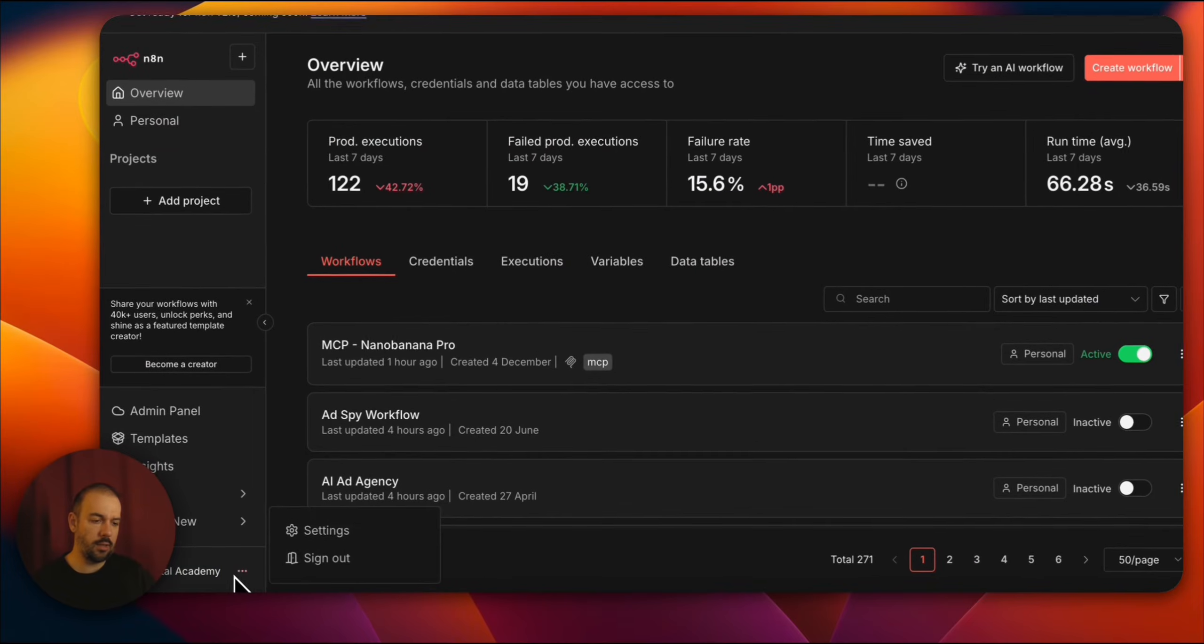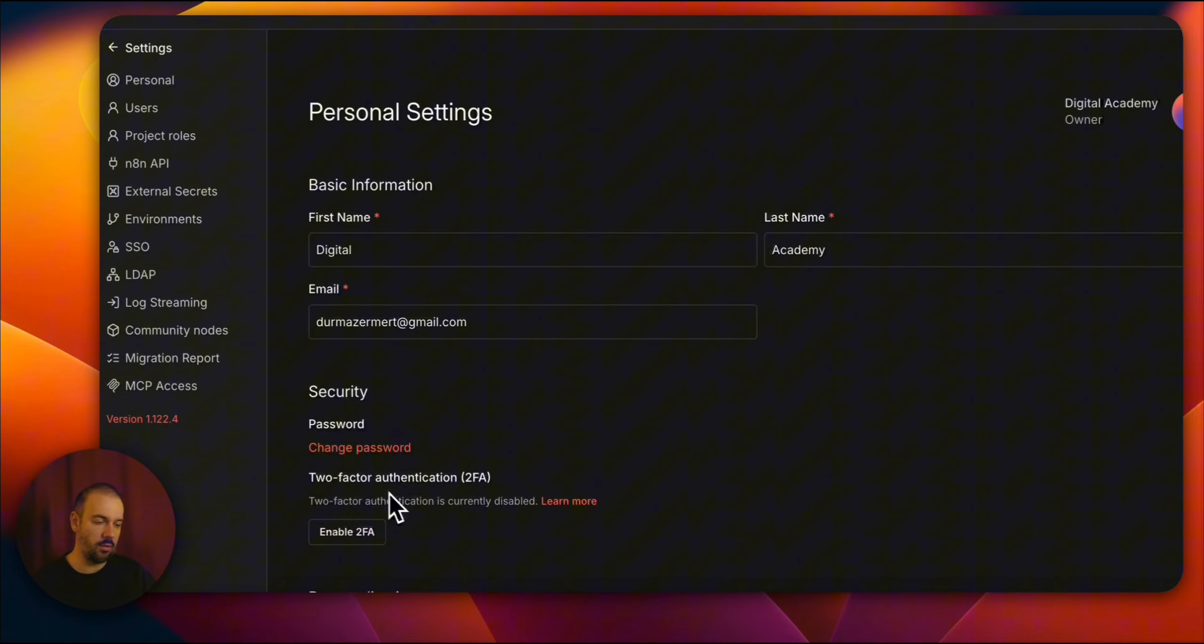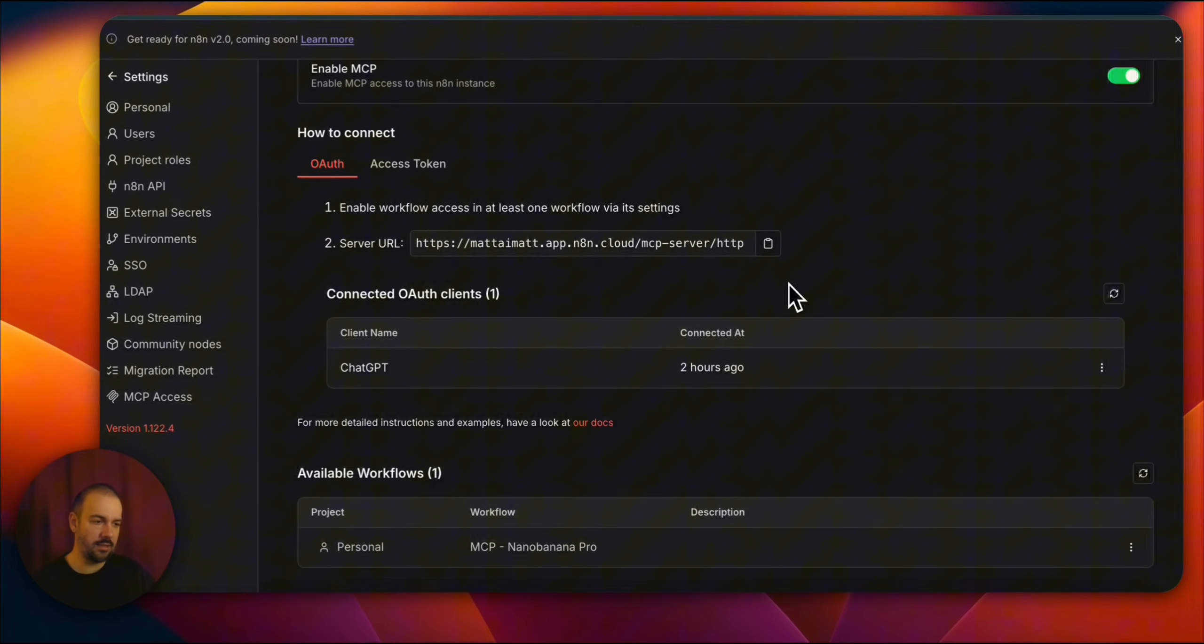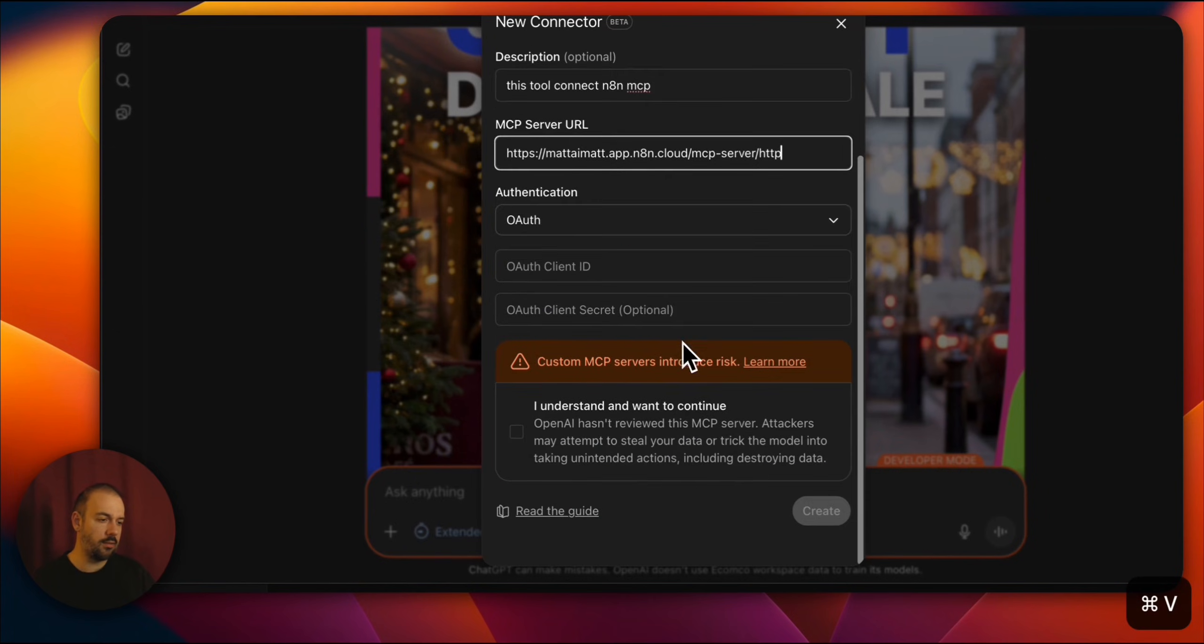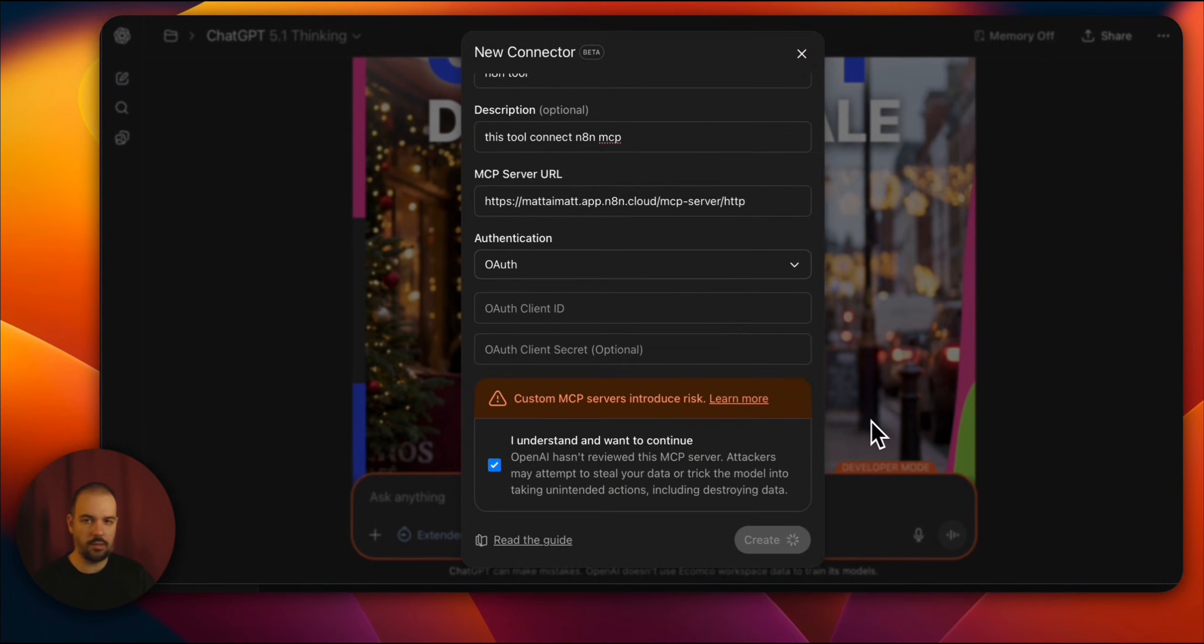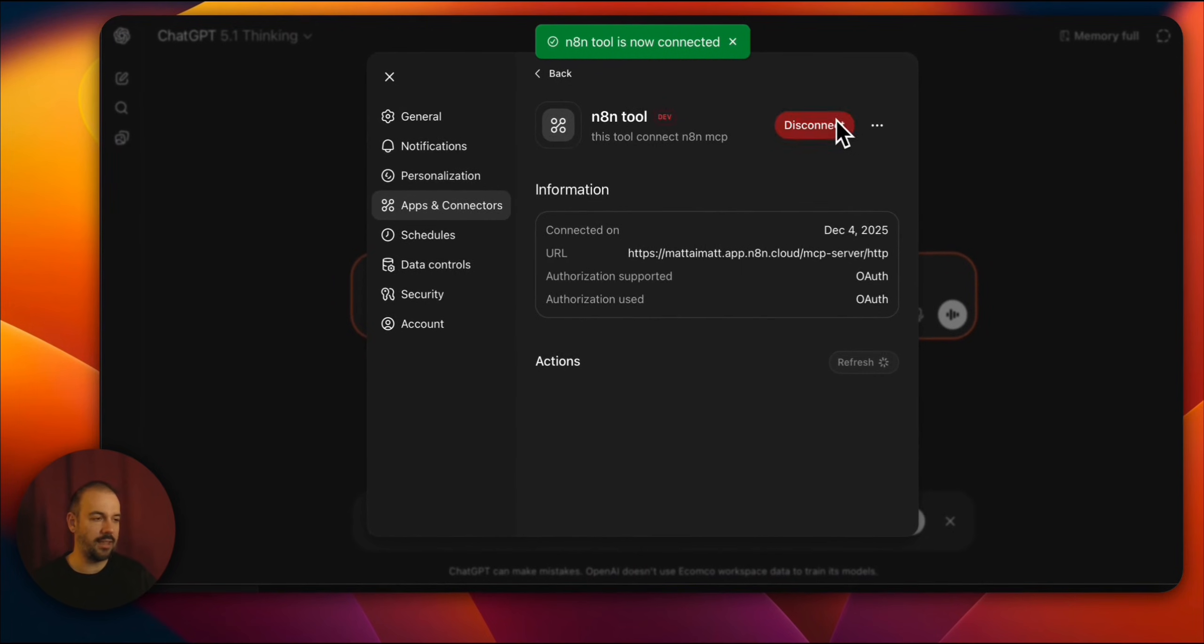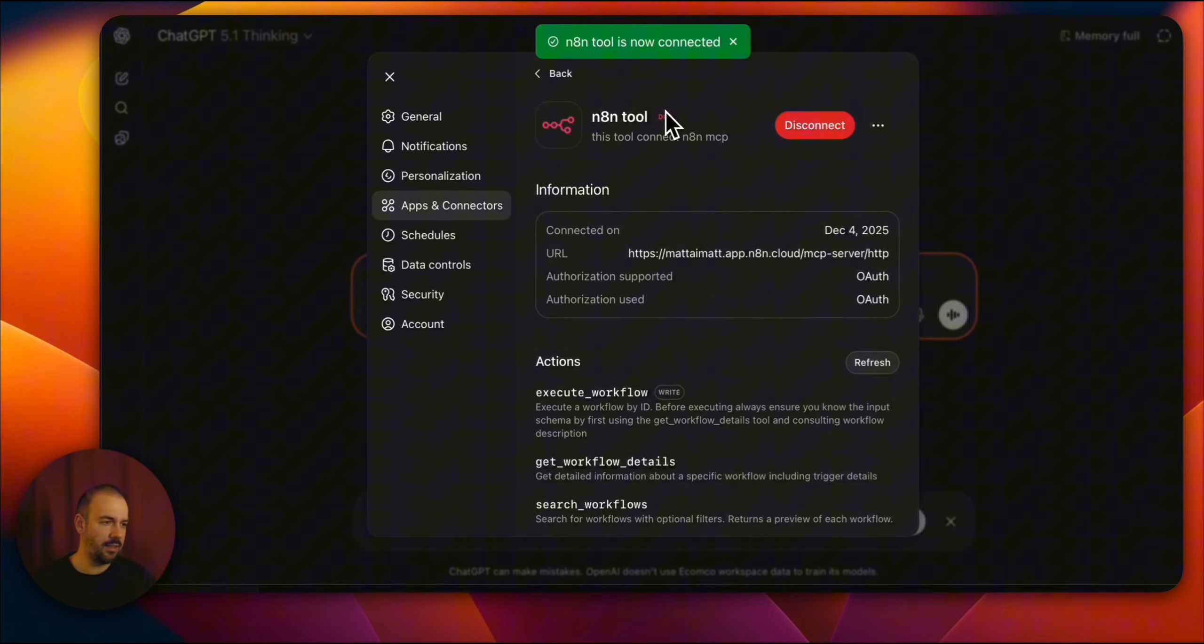First, from here, from the settings, you go. First you click on settings from here. Here there's MCP access. You copy the address here. We wrote it here. We accepted the risk. It's connecting. It will ask you to log in, so log in. It connected successfully, and the N8N tool is shown as active.